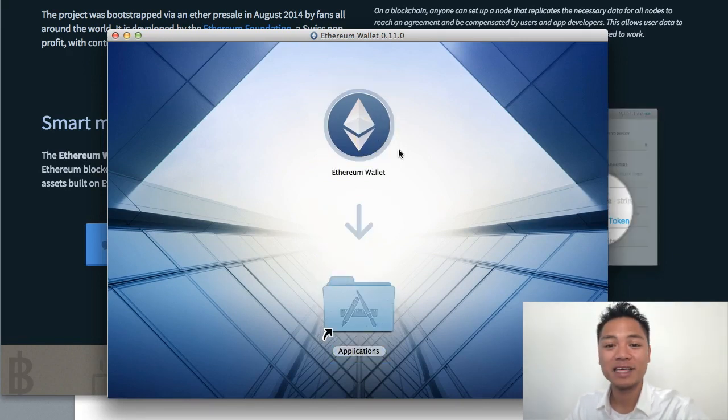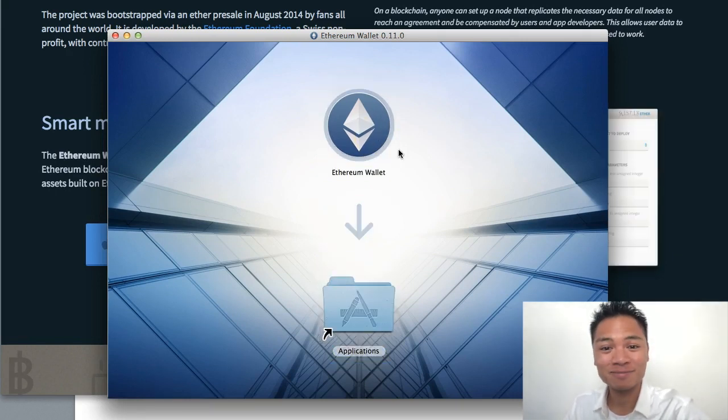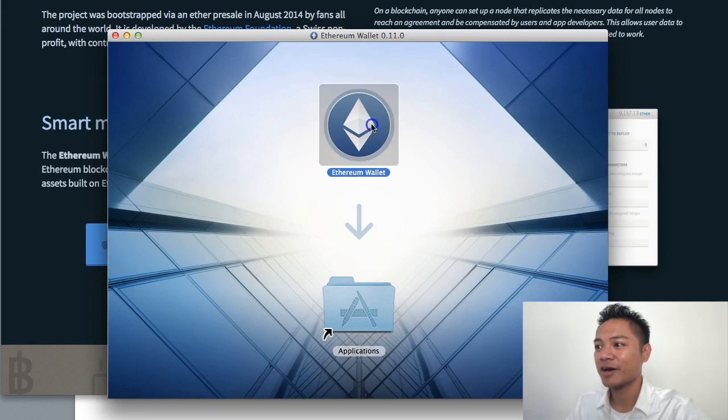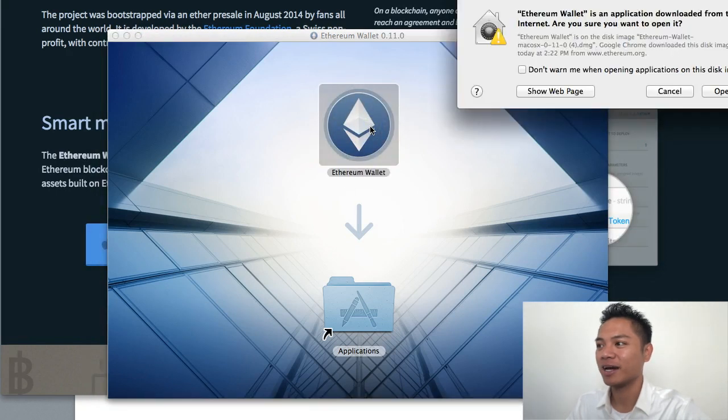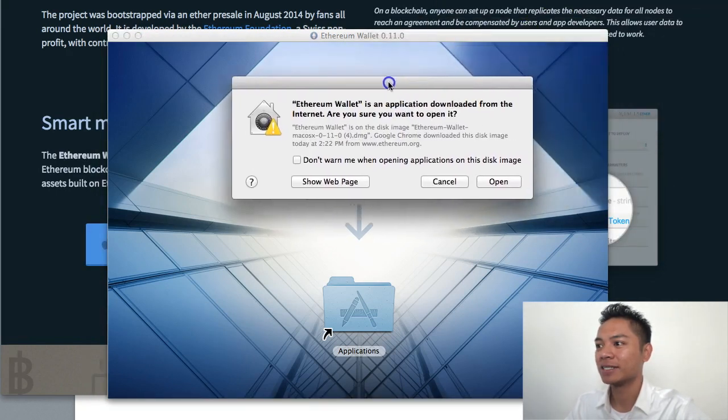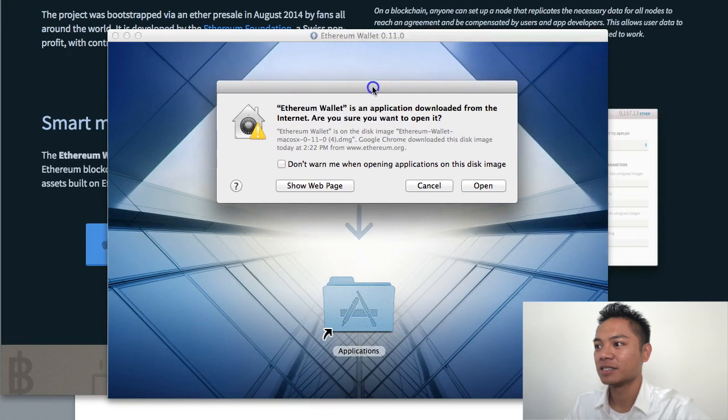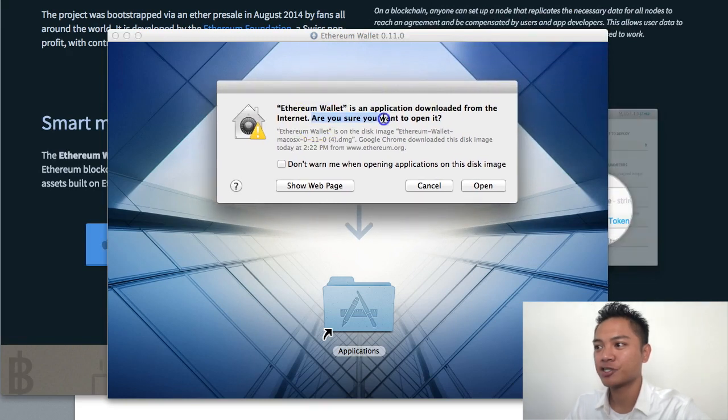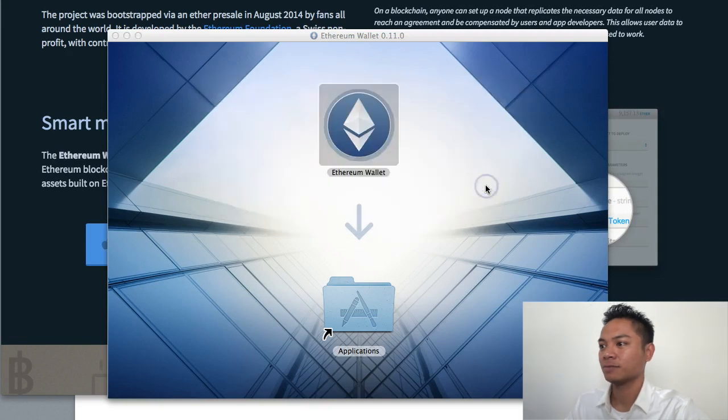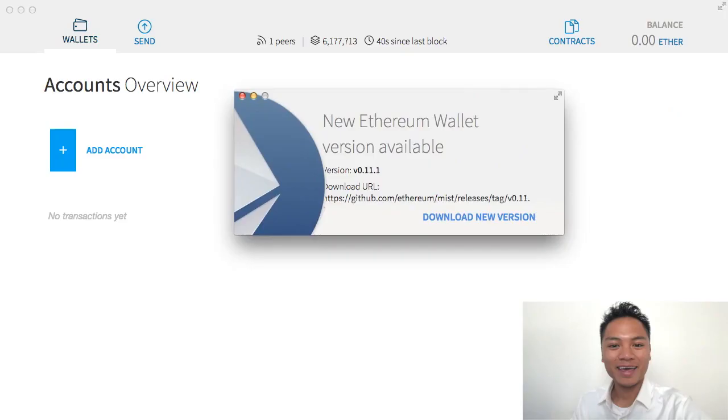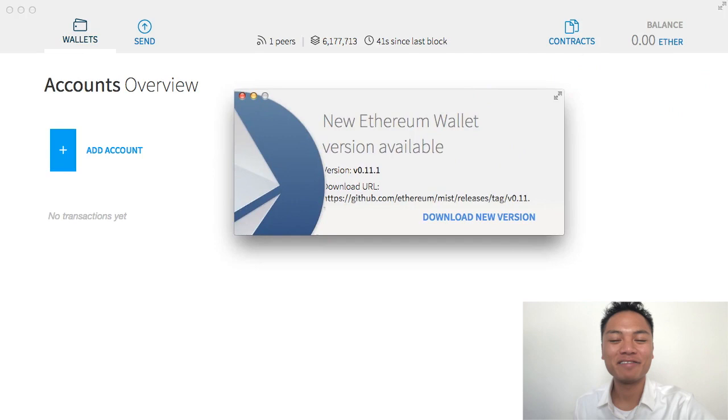Now that you've done that, we want to open it now. Go ahead and click this Ethereum wallet icon. This pop-up is asking me, am I sure I want to open it? You're going to say yes. Click open. And there you have it. It opens.